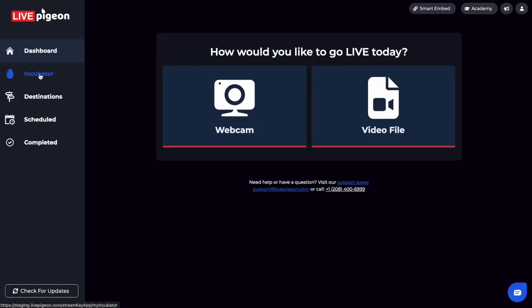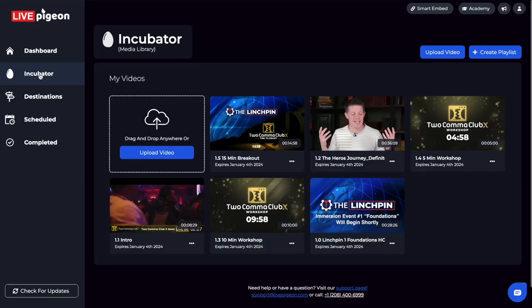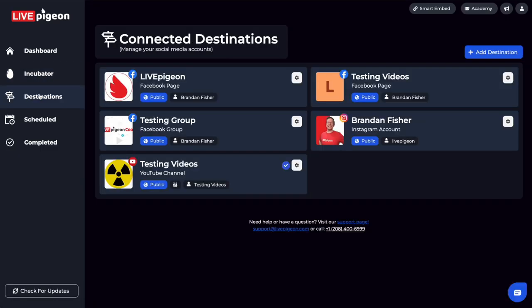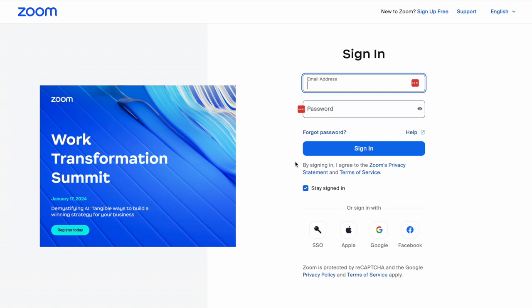So I'm inside Live Pigeon here. If I click on the Incubator, this is your video library — this is where all your videos get stored inside of Live Pigeon. Now that I've already done the hard work of uploading the videos into the Incubator, I can now go to Destinations. Destinations is where you can get connected to either Facebook, YouTube, or Instagram. And today, I'm going to click Add Destination, and you can see that we have the new destination of Zoom. So I'm going to click on the Zoom account and go ahead and sign into Zoom.